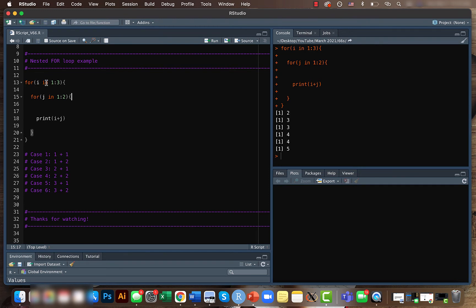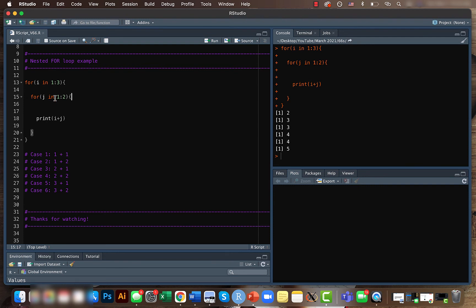In this case we already used i equals 1, i equals 2, now the third case is i equals 3. We have i equals 3 and then we go down to the second loop. In the first case it will be j equals 1, so it will be 3 plus 1 and we will get 4.